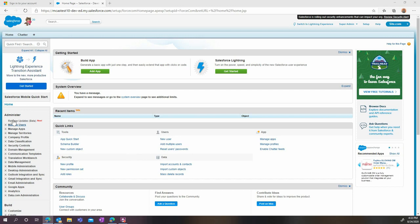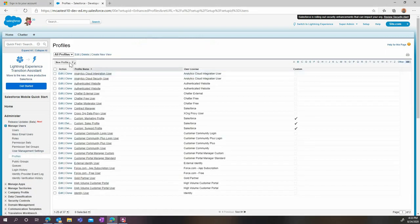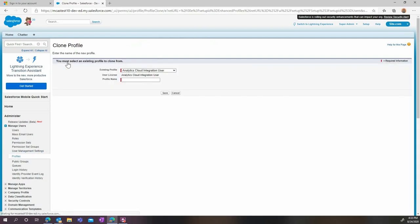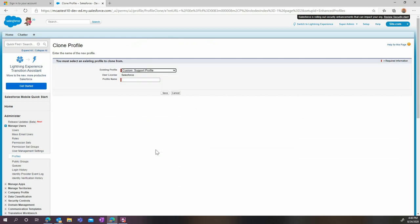Now let's start with the Salesforce part of the configuration. To do this, you need to be an admin in Salesforce. First, go to the Manage Users Profile page and create a new profile. Clone it from the Custom Support profile and then choose a name for your new profile.